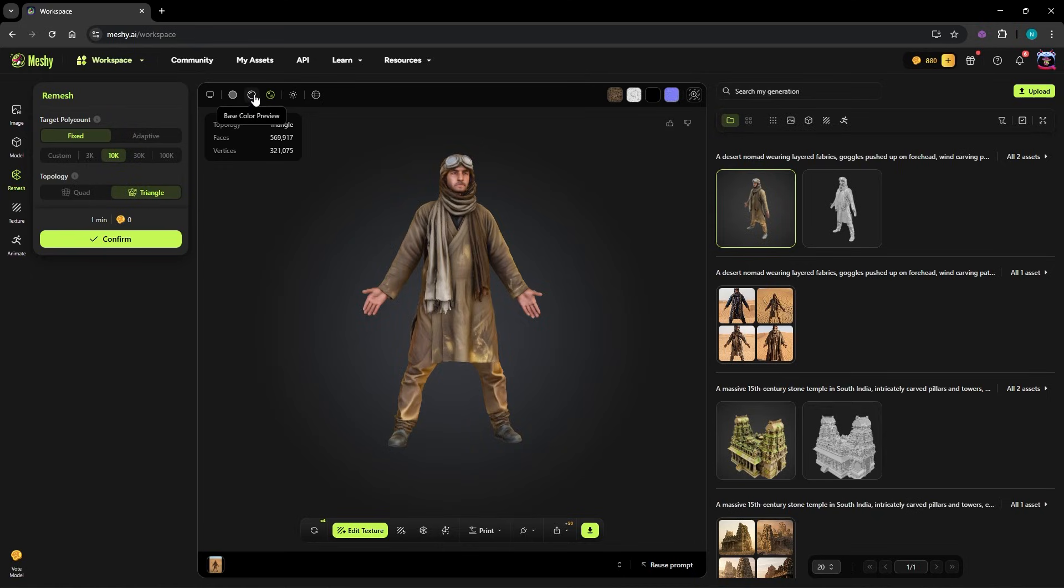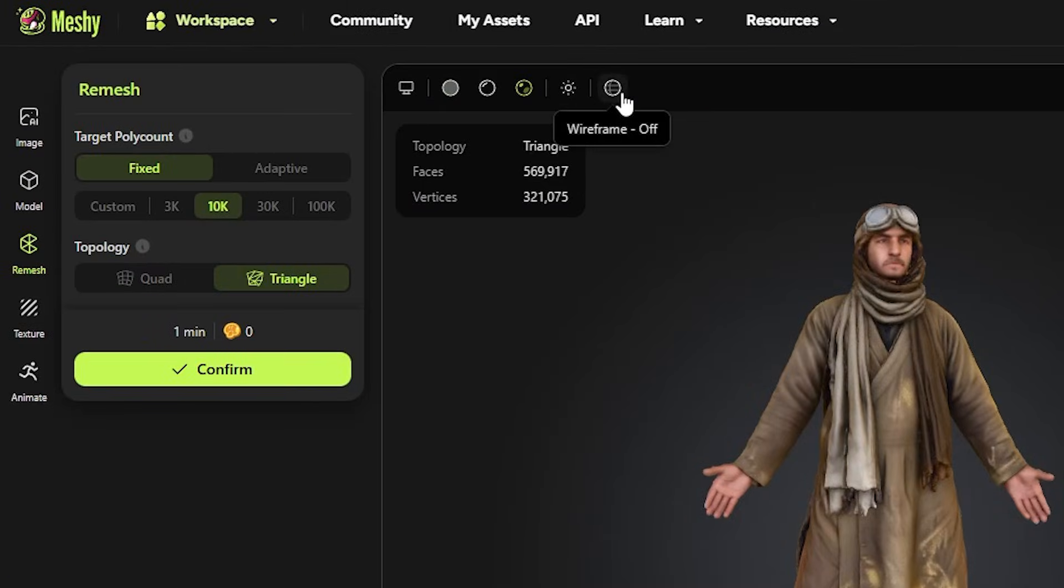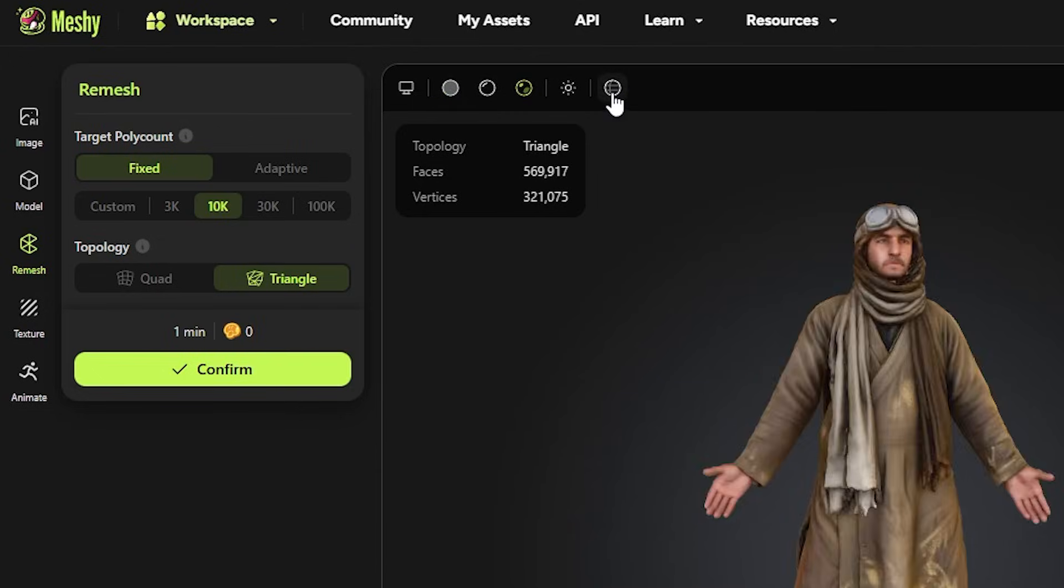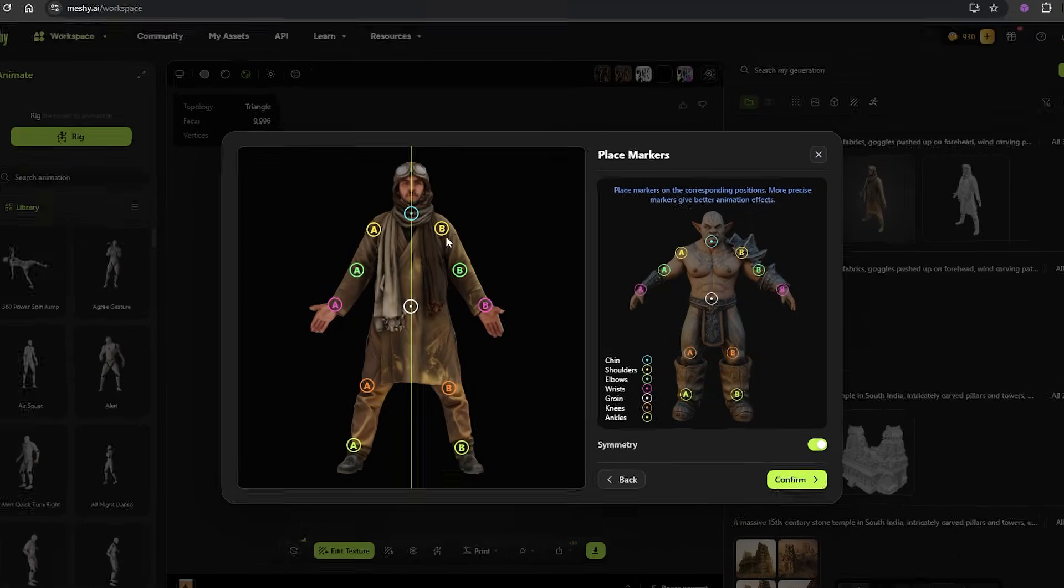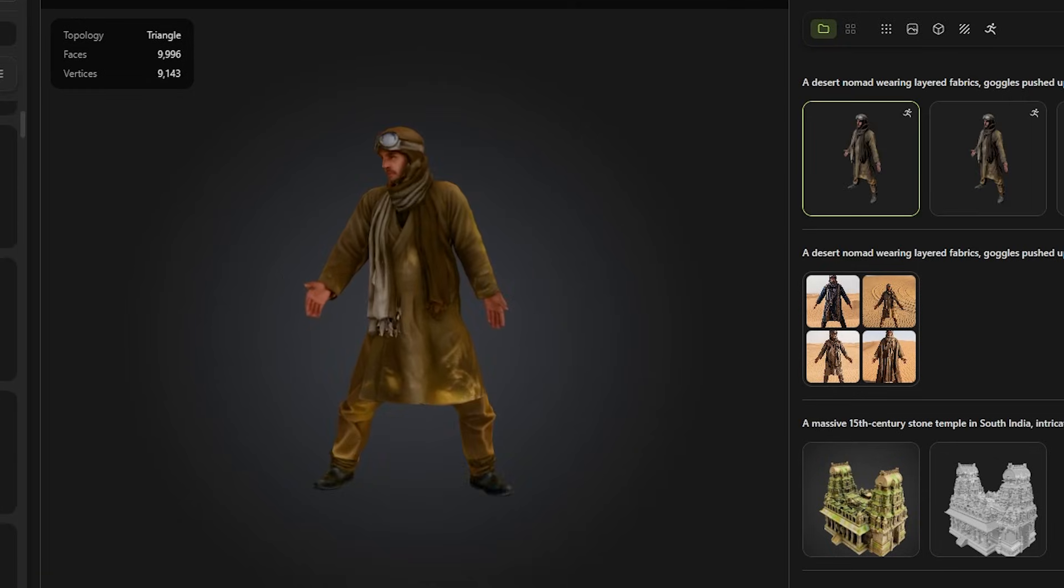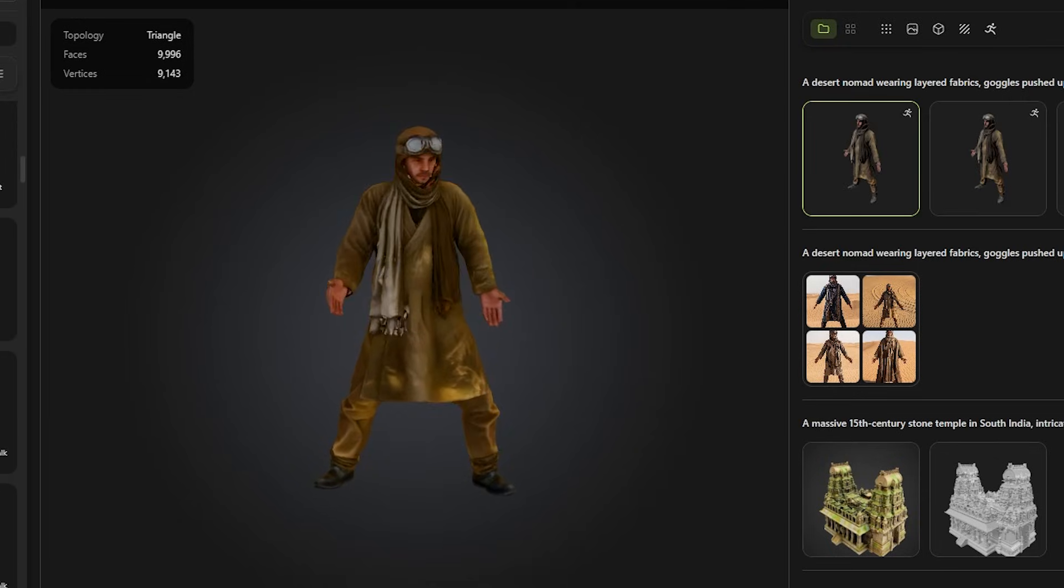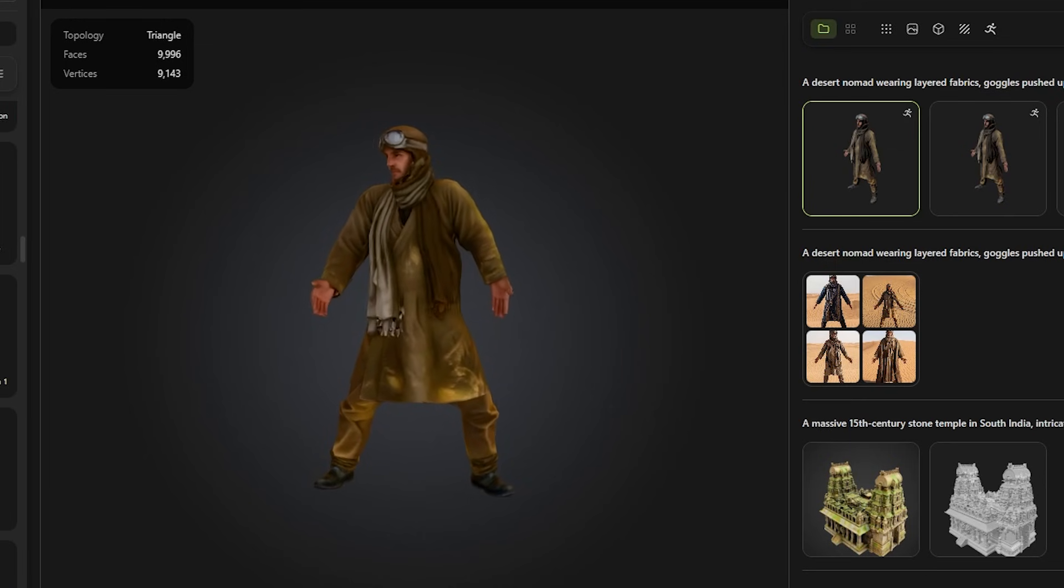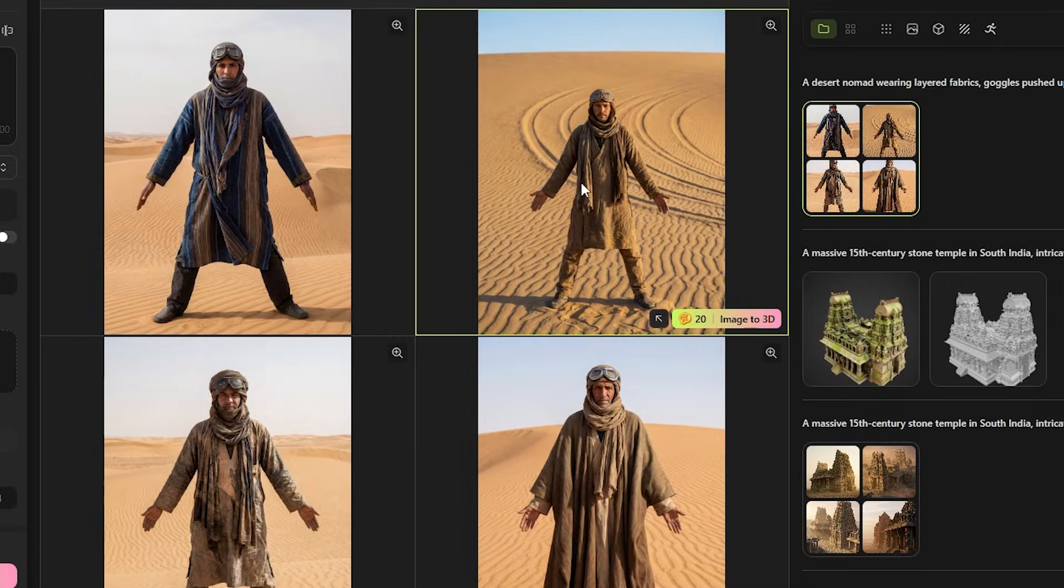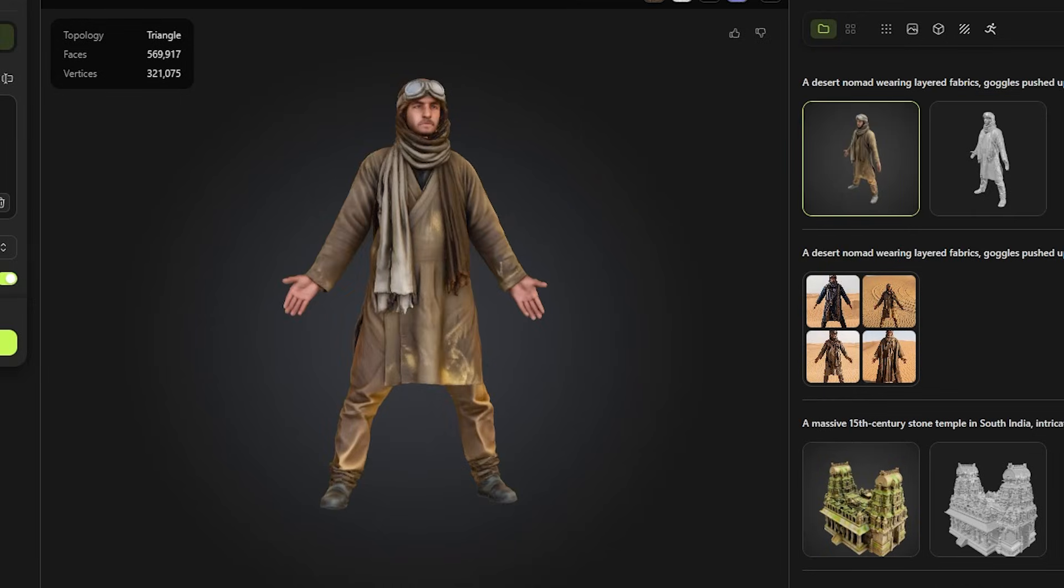One of the smartest things Meshi does is automatic rigging. As soon as the model is created, it comes with a full skeleton in place. No manual setup required. The bones are positioned and weighted automatically so your character is ready to move right away. Arms bend naturally, legs animate smoothly and everything holds together in motion. This isn't just a static asset, it's game ready or animation ready from the start.